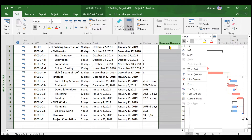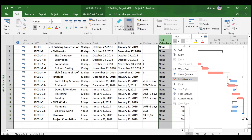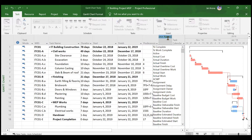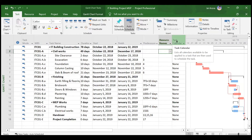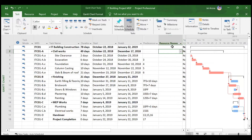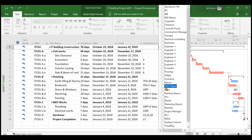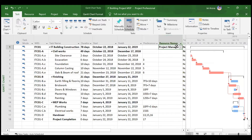If the resource name column is not visible, click 'Insert Column' and choose 'Resource.' Increase the column width so it is visible. The first resource is the project manager. Choose the project manager here — the resource has been allocated to this summary task, making them applicable to all activities. This person will take care of the complete IT Building Construction project.